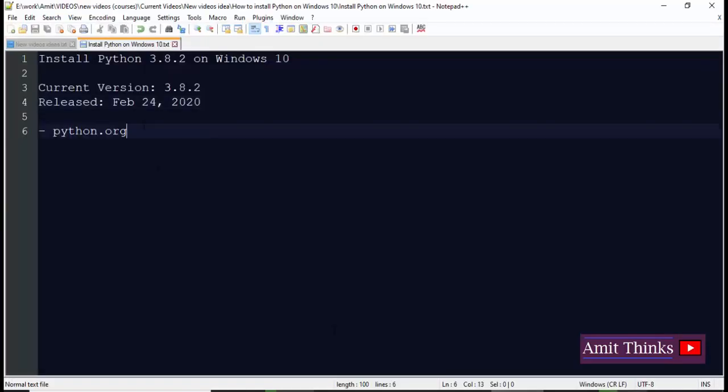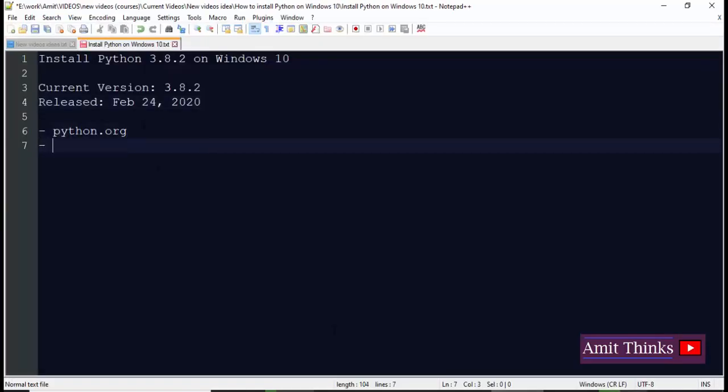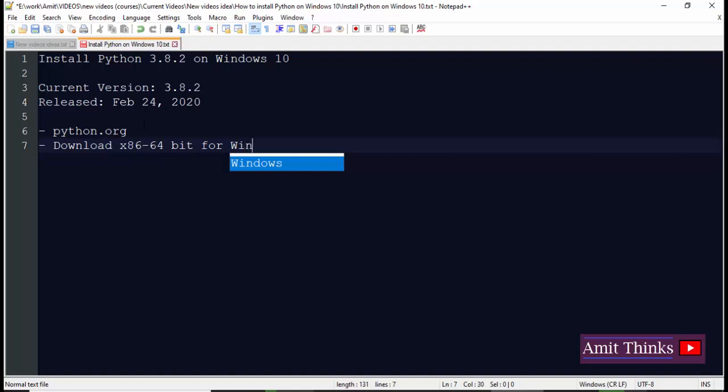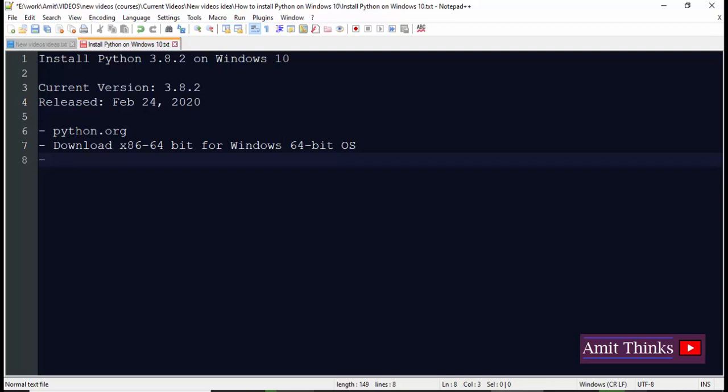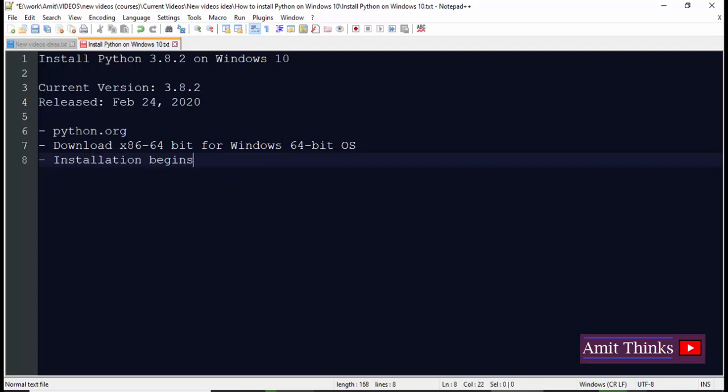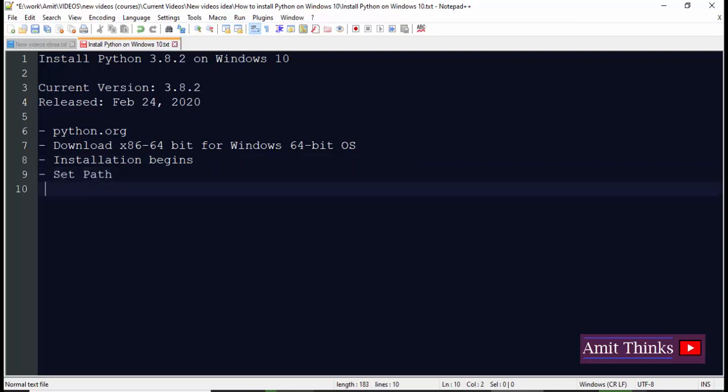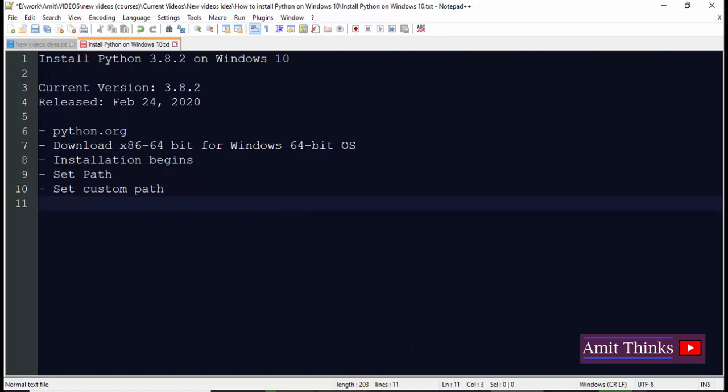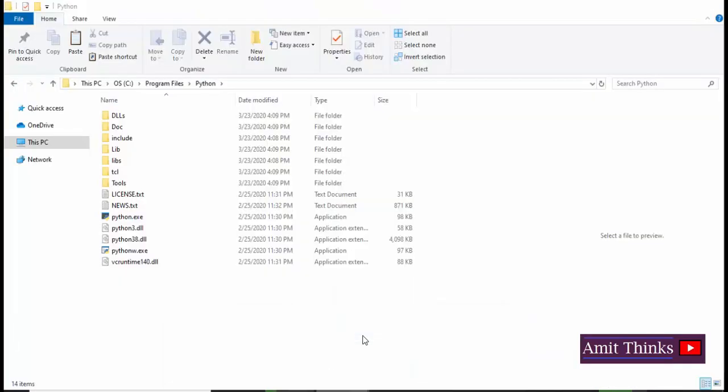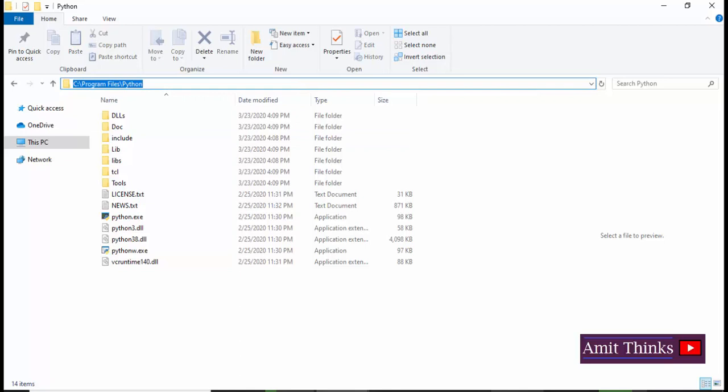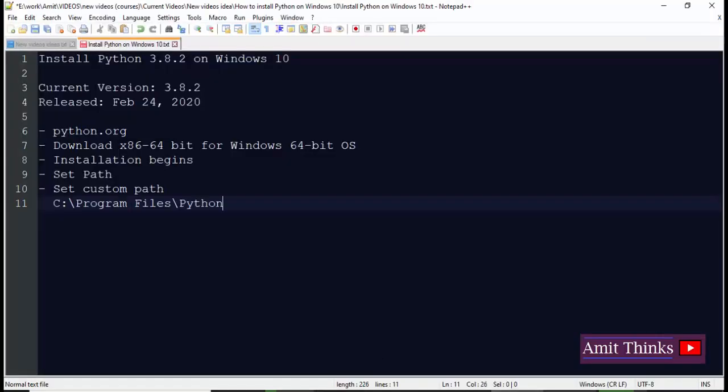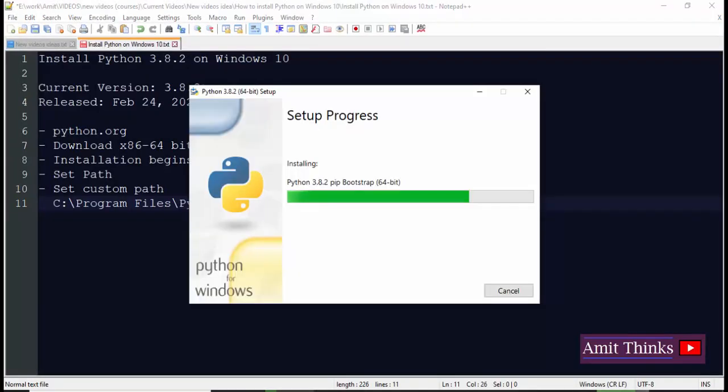Till then I'll list the steps here: python.org download x86-64, that is 64-bit for Windows 64-bit OS, which is right now for Windows 10. After downloading, installation begins by double-clicking on the exe file. While installation, set path by just checking a checkbox and set custom path also according to your choice. We have set the path as, here you can see the installation has been finished, so I'll just paste it here. The path. Path.